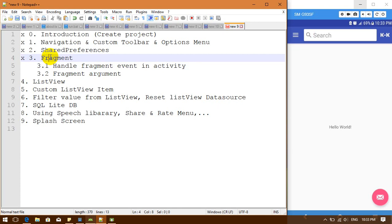So before we start, I'll give you a definition for fragment. Fragments are a view that has a layout and has a class for fragment. So fragment is contained in an activity. So in an activity, you can have multiple fragments, but a fragment cannot contain any activity.